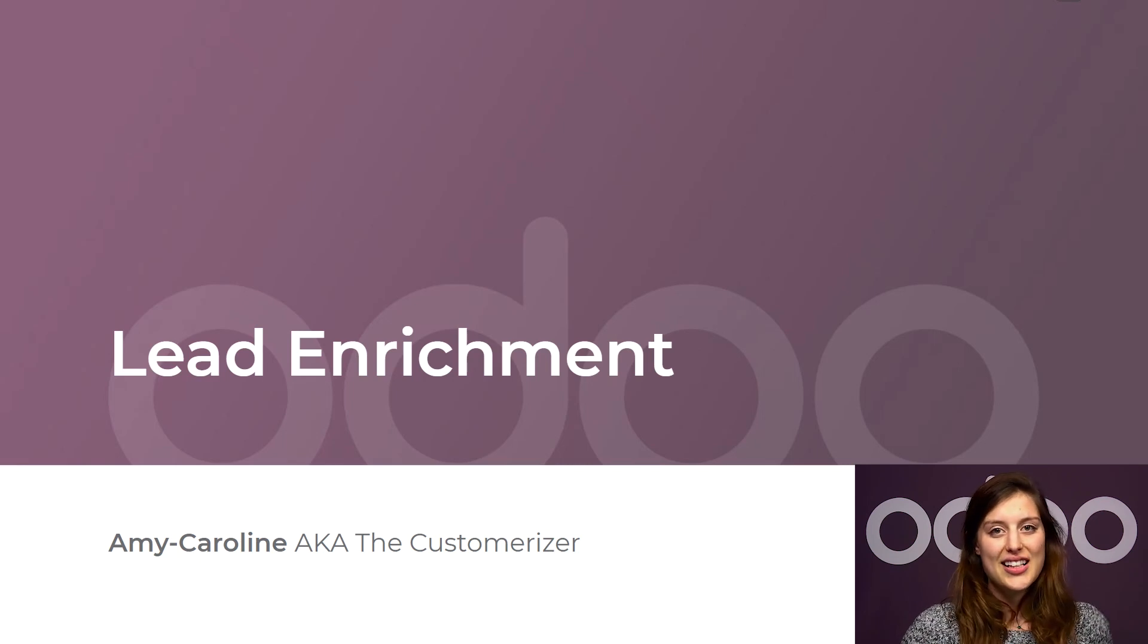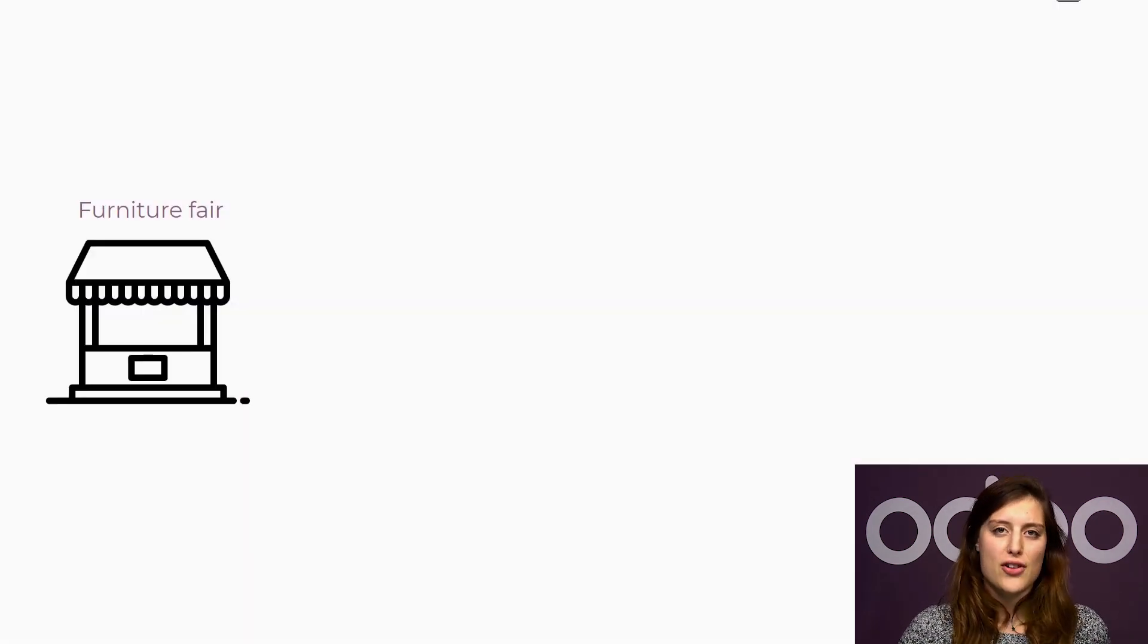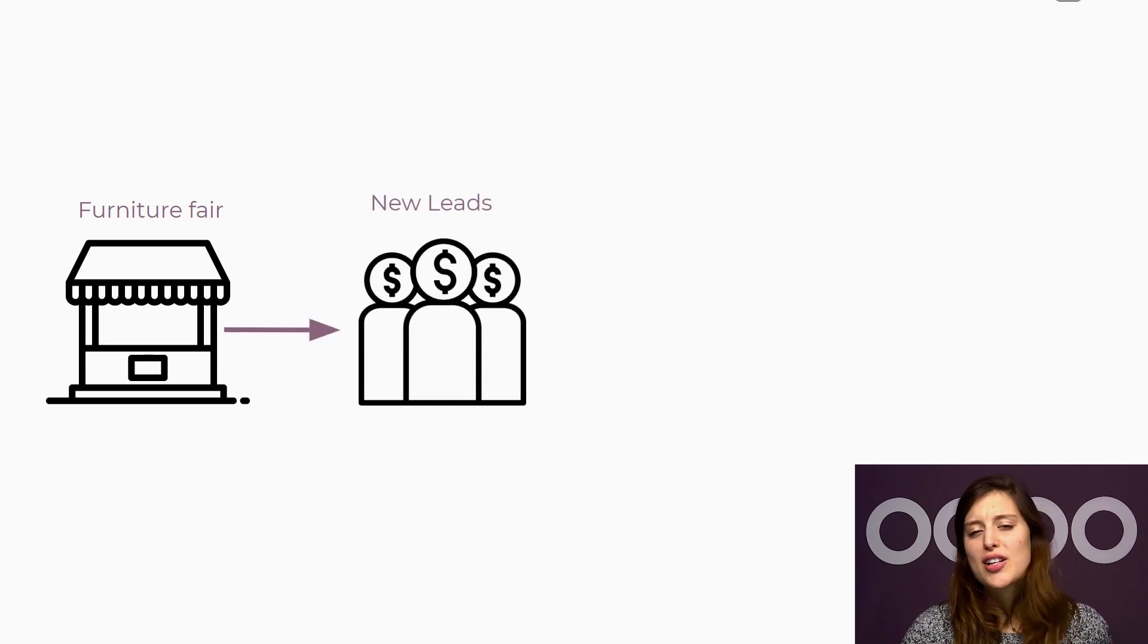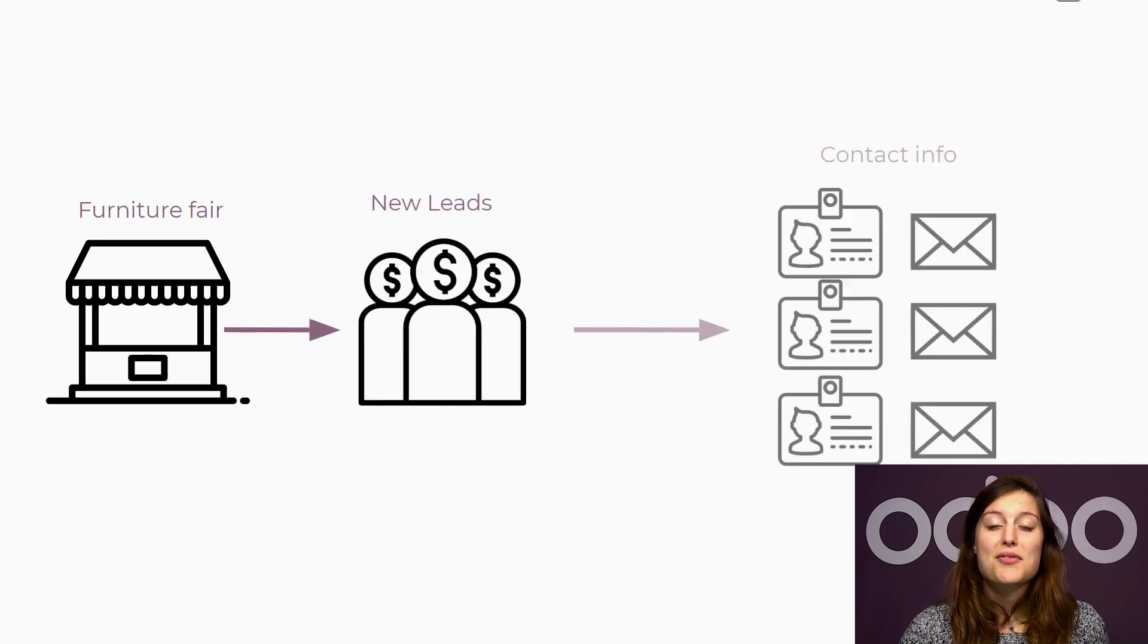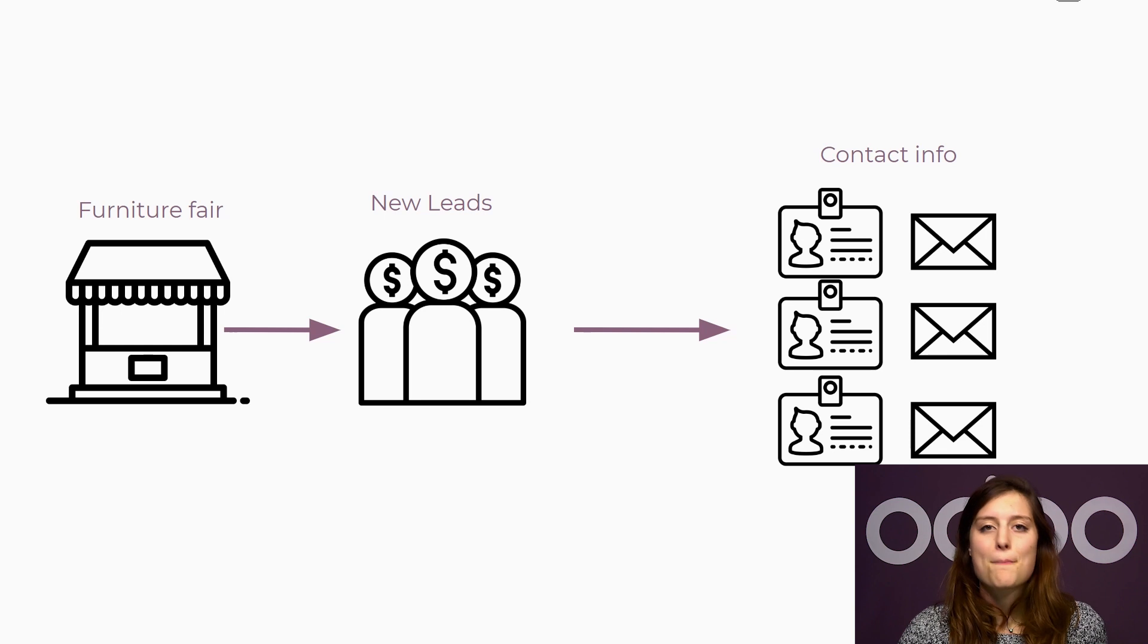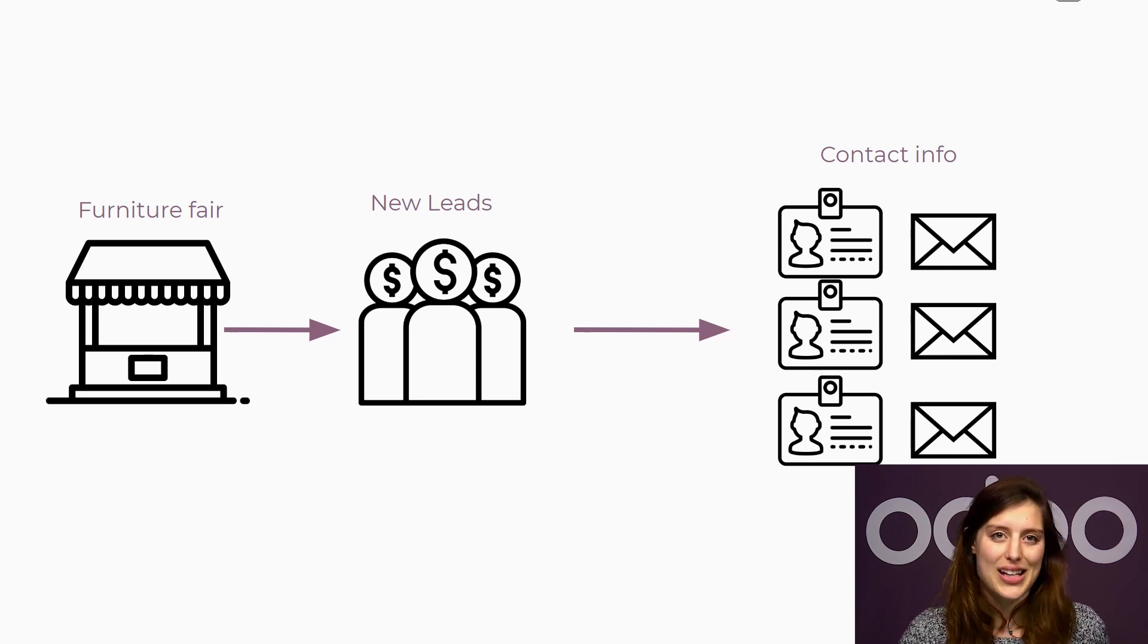Hello, dear Odoo-ers. Two weeks ago, Selfie Wood attended a big furniture fair. There were a lot of people interested in our products. We received many business cards and wrote down many email addresses from people wanting to furnish their offices with Selfie Wood's furniture.